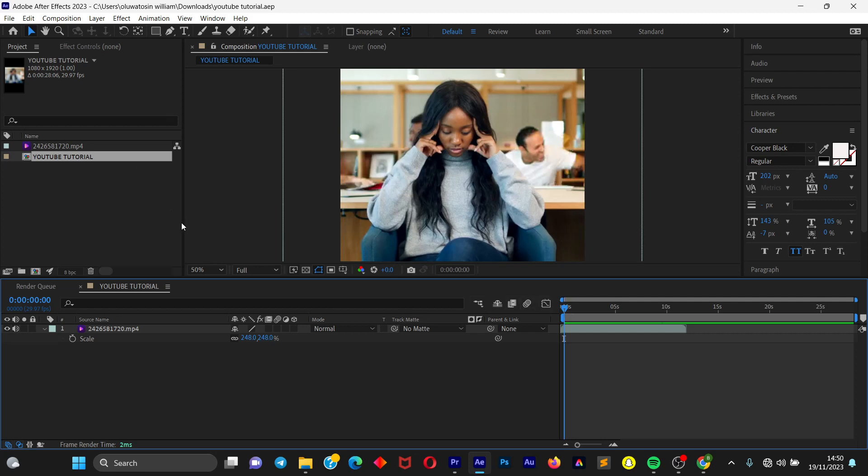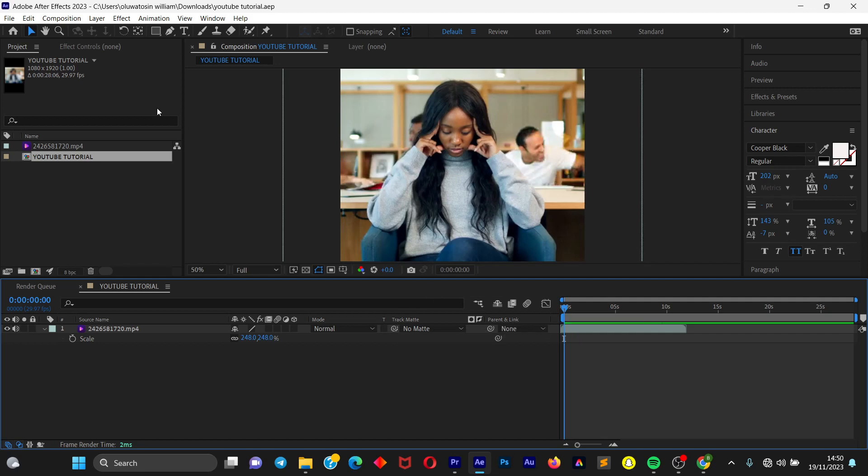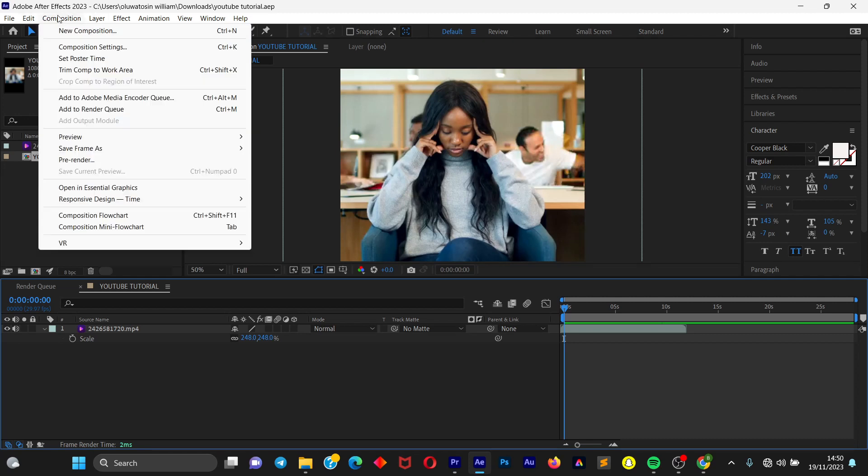So all you have to do is once you get your video ready, once you are done editing, just make sure to make everything organized. Now we're going to come to the top corner here and choose Composition. Once we open up the Composition, we're going to use this option which says Add to Render Queue. The shortcut for this is Ctrl+M.